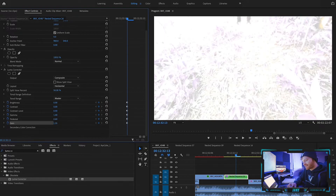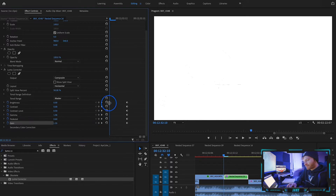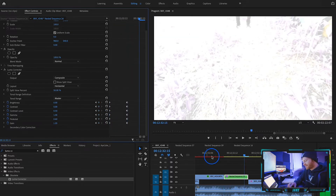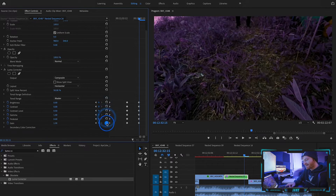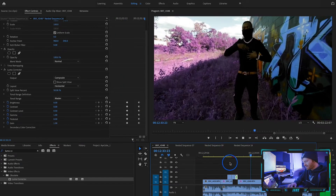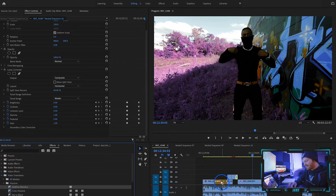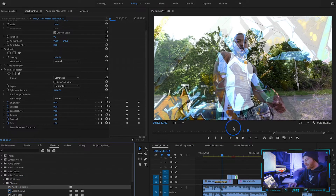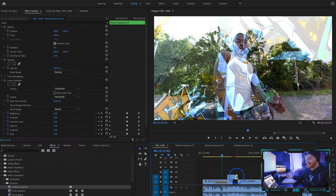I like using the gain, the pedestal, and the gamma. Go three frames to the left and hit the reset button on all of these so it goes back to normal. Then maybe two frames after the biggest part of the flash, reset the keyframes again so it's just very briefly a flash. When you compare that to the additive dissolve or the dip to white, you can see it's a little more flat, not as nice looking. There's a huge difference when you compare the additive dissolve to actually making a flash transition using a luma corrector.